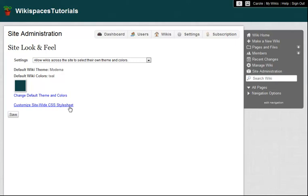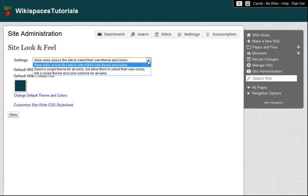But first, it's time to make a decision about how I want my site to be used. Right now, wiki organizers on my site can choose the theme and colors for their wikis. If this were a K-12 site, I would probably want to leave this setting so that my teachers and students would have the creative freedom to match their wiki themes to the work on those wikis.